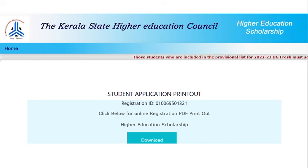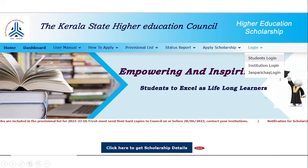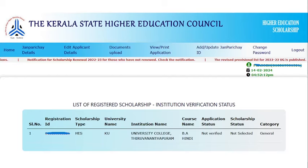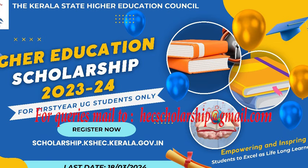If users face technical issues while filling the online application, they can log in through the student login page using their registration ID and password. Please note that you will receive your registration ID in your mail after completing step 1. Thank you very much.